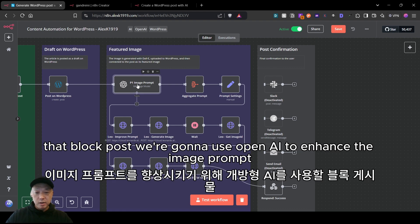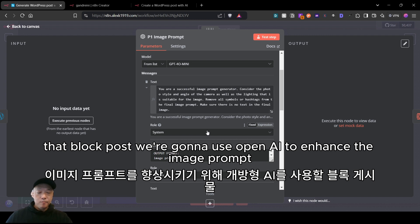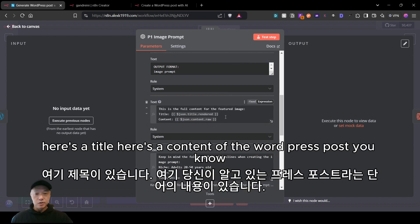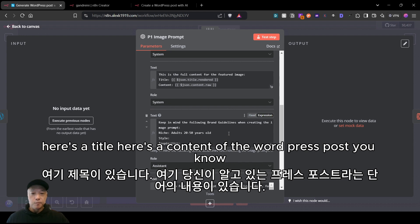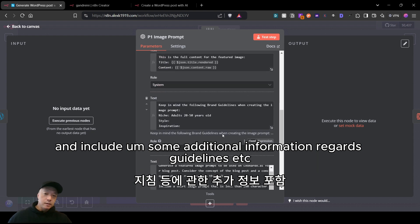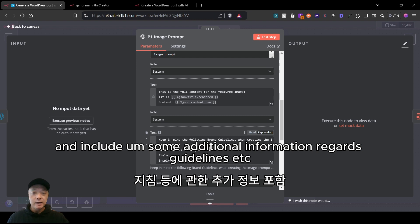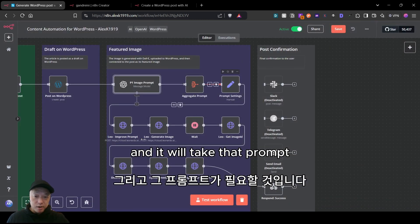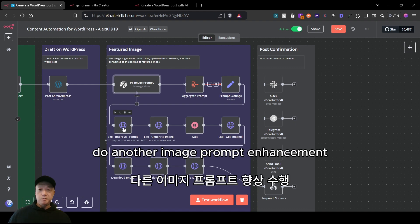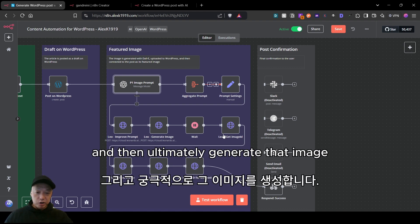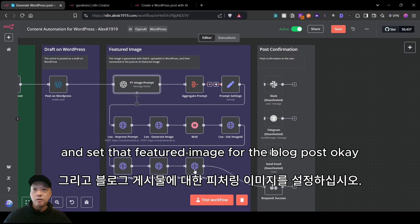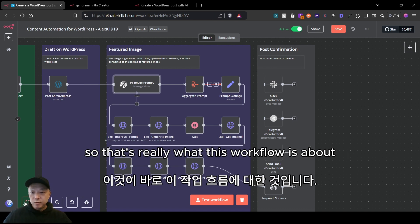For the featured image of the blog post, we use OpenAI to enhance the image prompt — basically, given the title and content of the WordPress post, it generates an image prompt with additional guidelines. That prompt is then sent to Leonardo.ai for another image prompt enhancement, and ultimately Leonardo generates the image. We then download that image and upload it back to your WordPress instance, setting it as the featured image for the blog post.